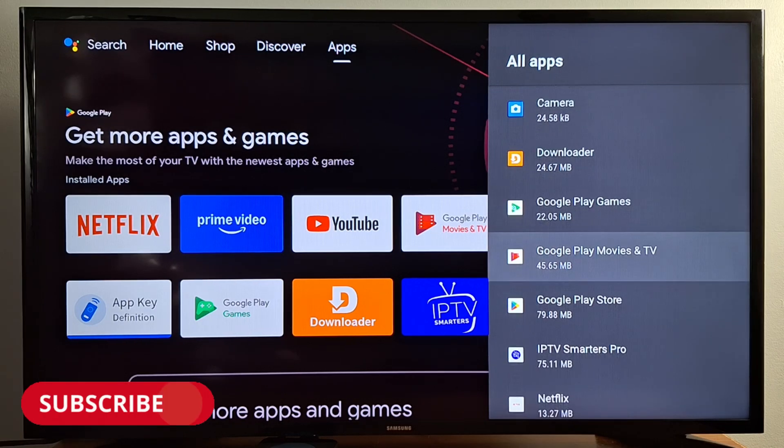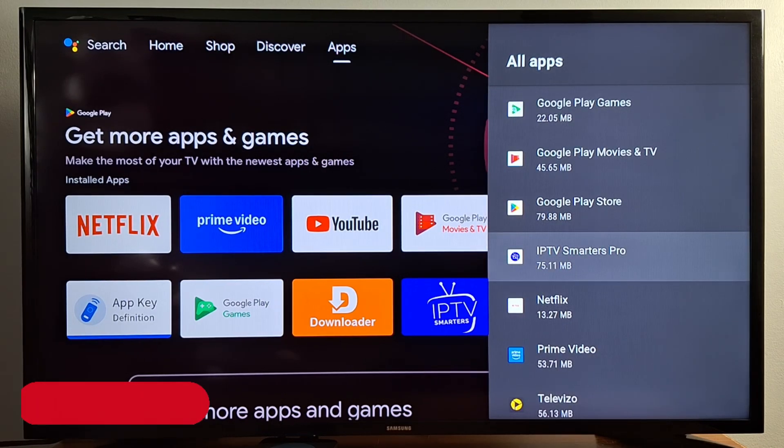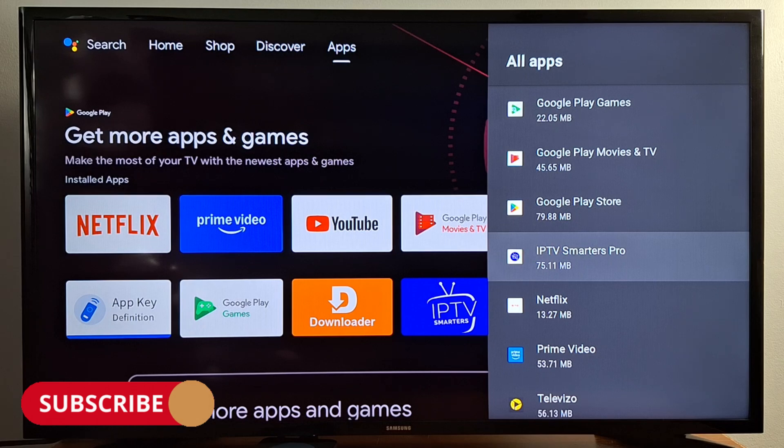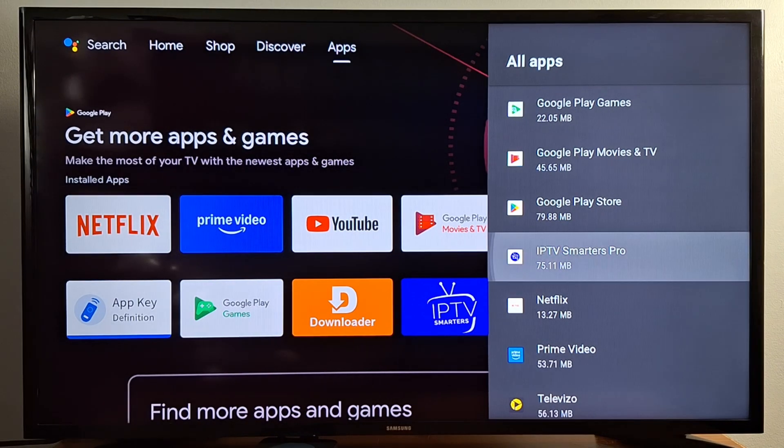Now find the application you want to reset. I'm going to reset this one — IPTV Smarters Pro.